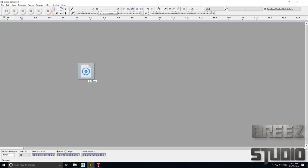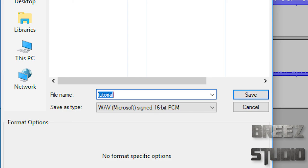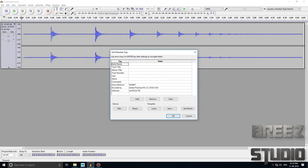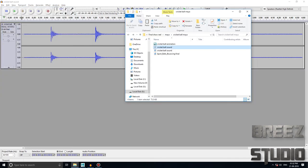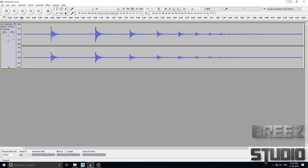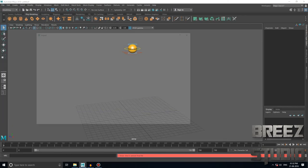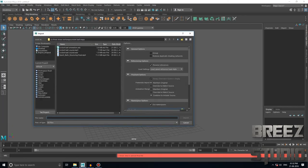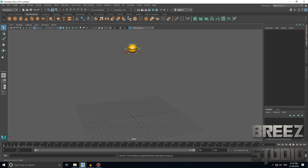Drag the audio file into Audacity, then simply go to File and export it as WAV Microsoft 16-bit PCM. It will export to your destination folder. Go to your destination folder and import it in Maya, and you can see the audio in the timeline.